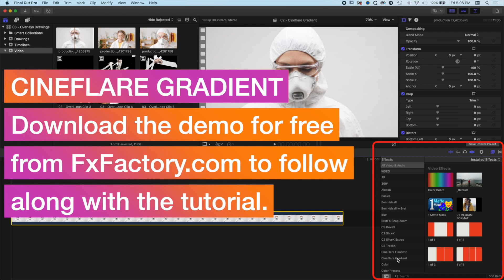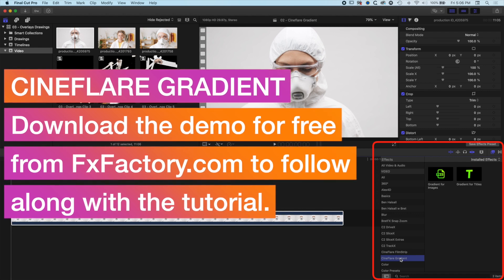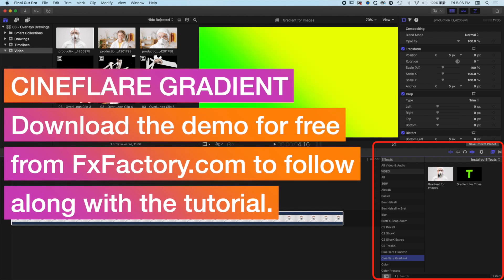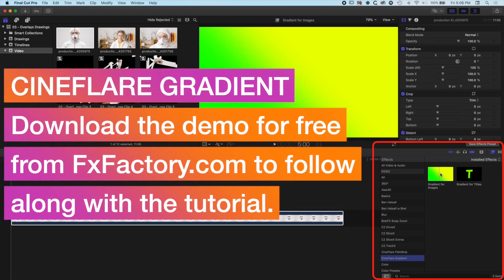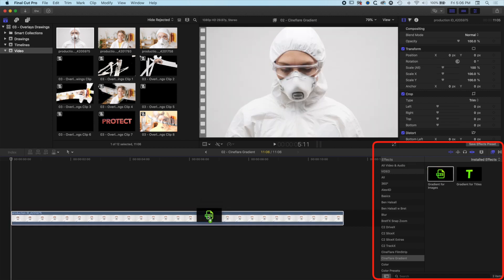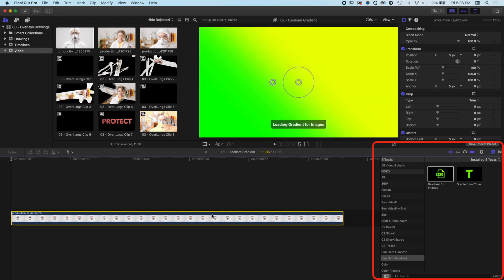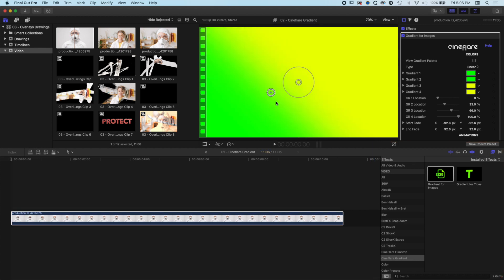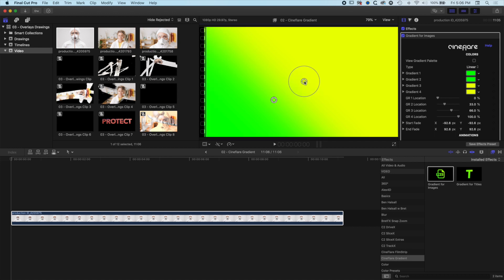We'll jump into the Cineflare gradient tool and look for the gradient for images. If we click on this and drag it across, you can see we get this gradient straight away on our image. We've got a couple of on-screen controllers for managing the location of the gradient, and we have our gradient options at the top right.